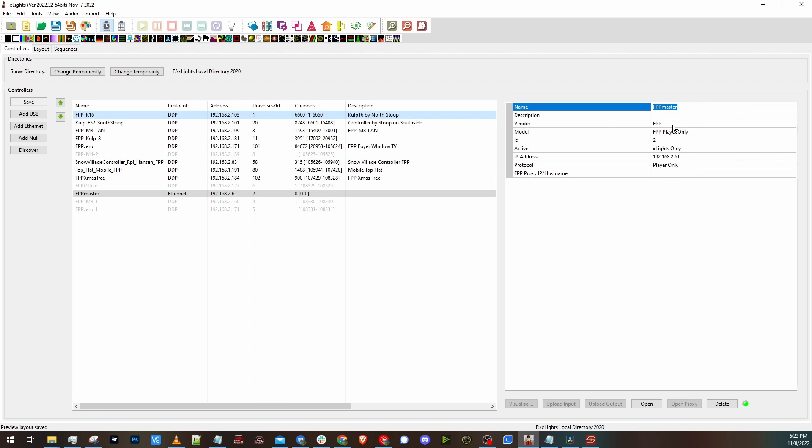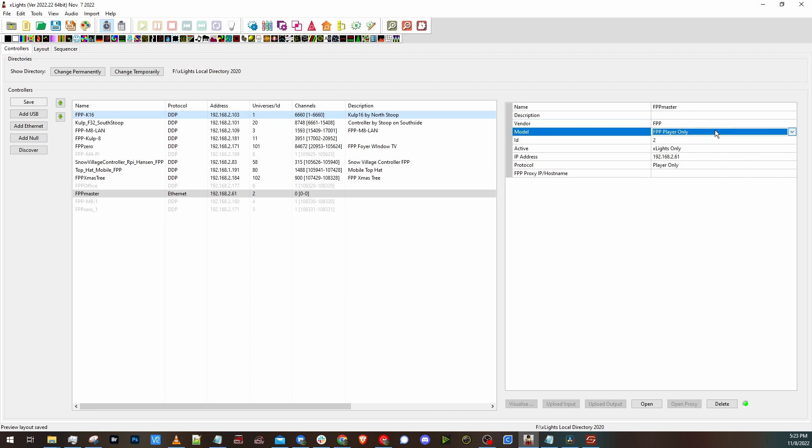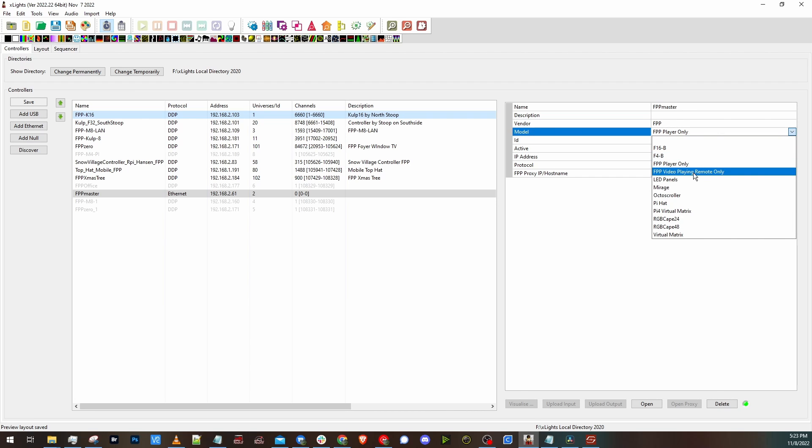And then under vendor, you would choose FPP like normal. But for model, there's a couple of updates here. There is FPP video playing remote only and FPP player only option.